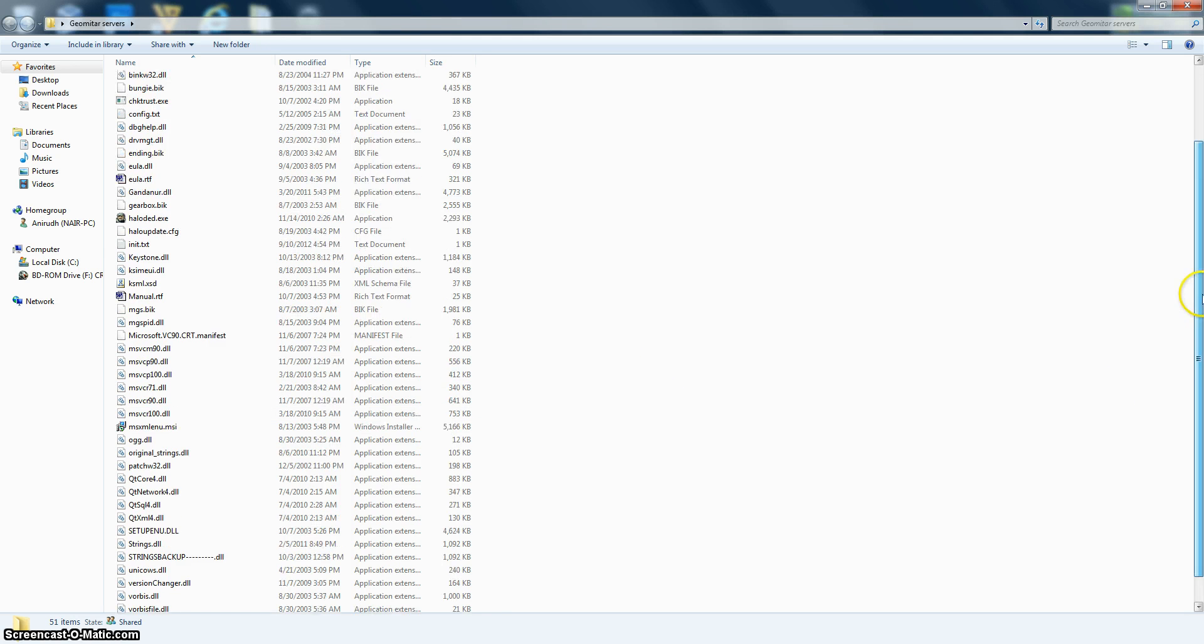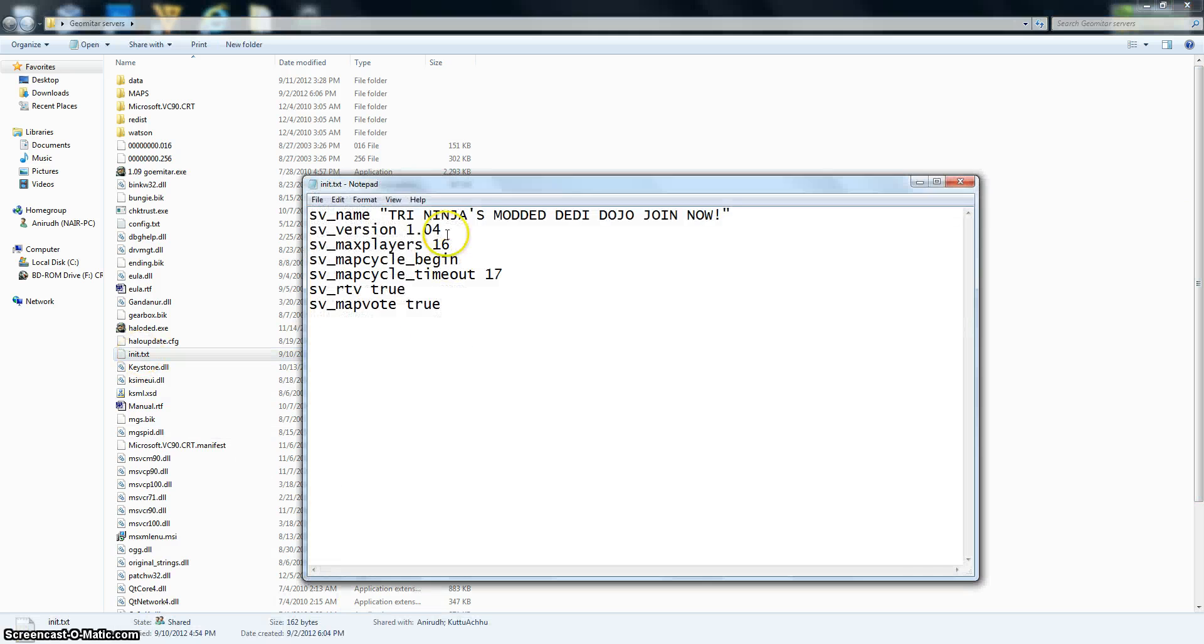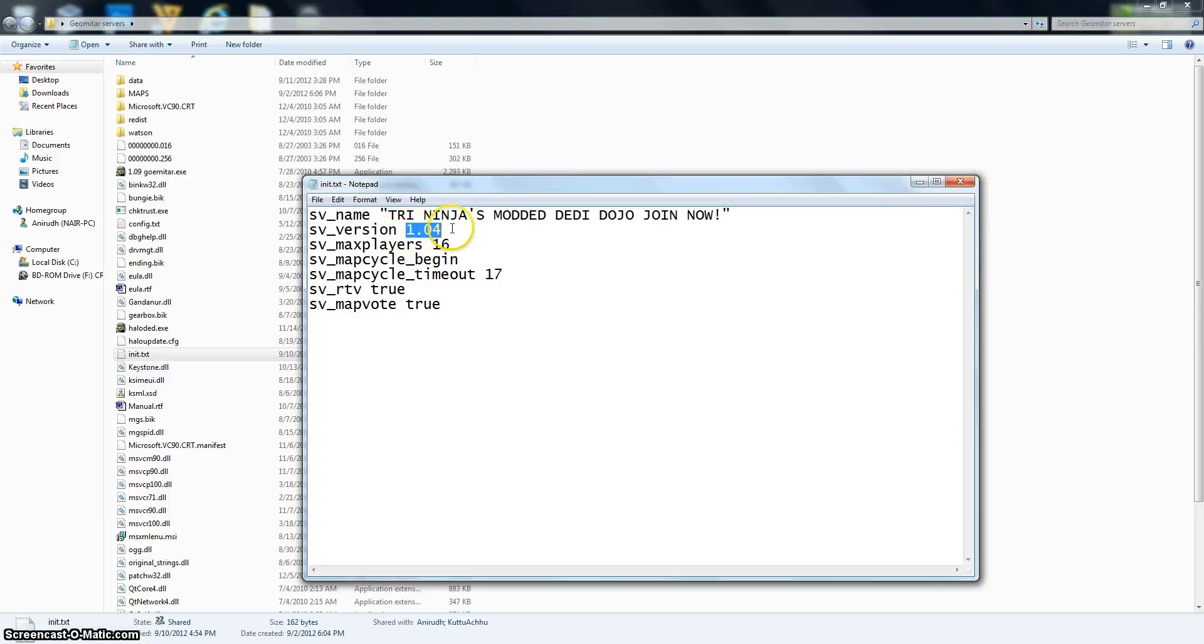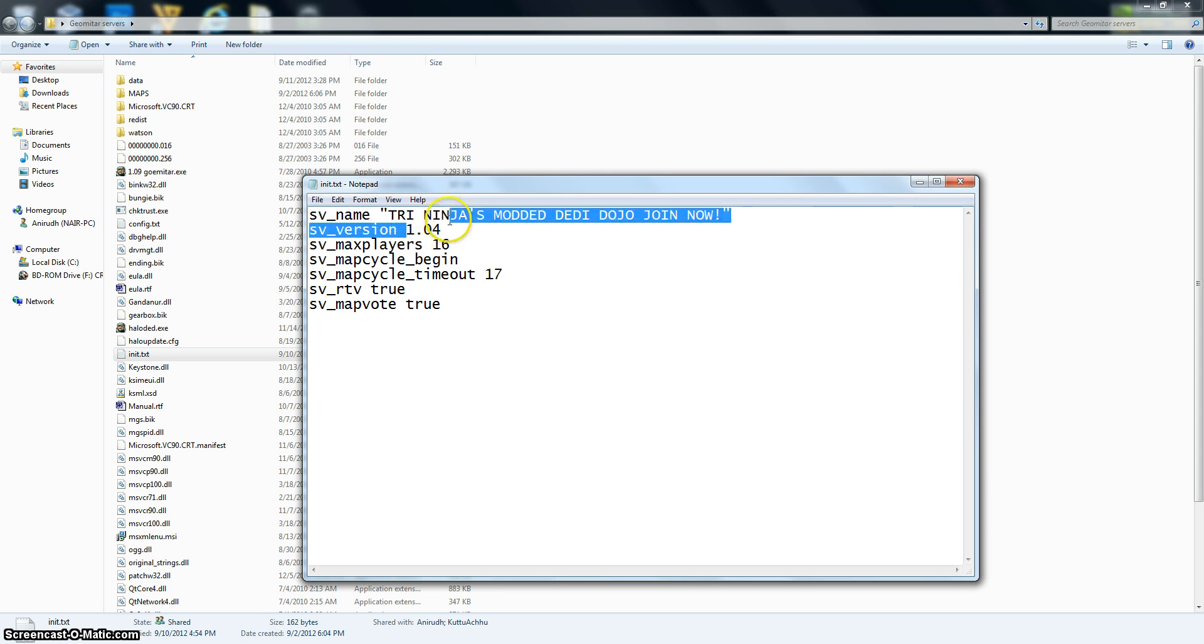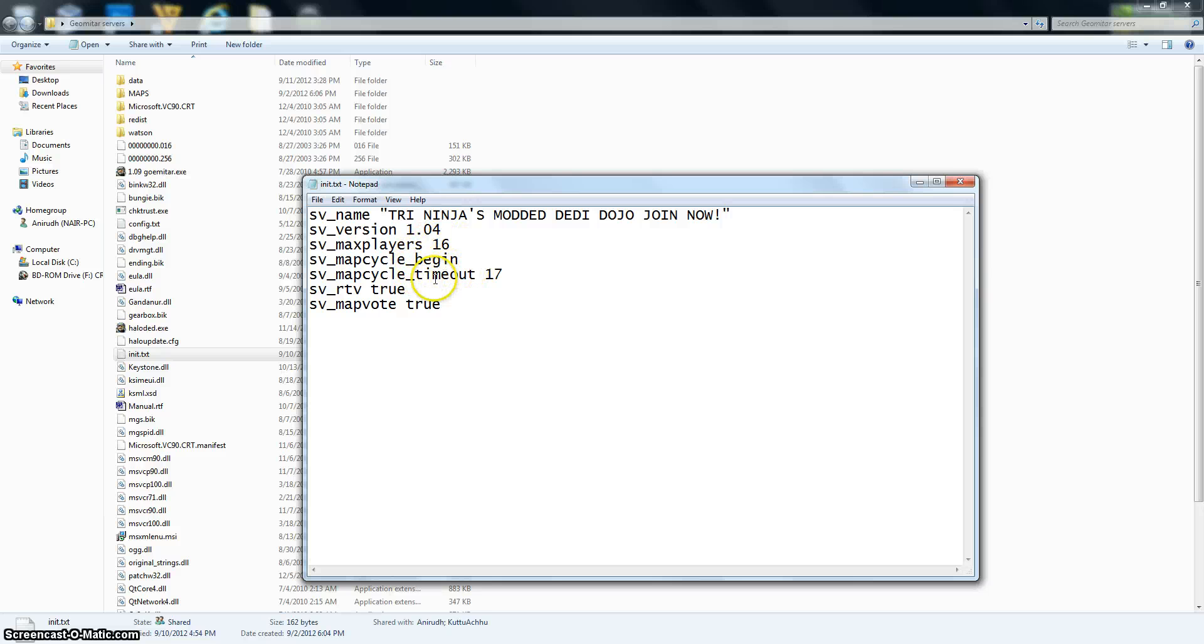So first, you're going to look for the inet.txt. Open that up and then write your server name. Write your version. If you got the version for free off the net, it'll be 1.04. If you got the CD, 1.09. These are the max players you want. Just leave this and this, and rock the vote.